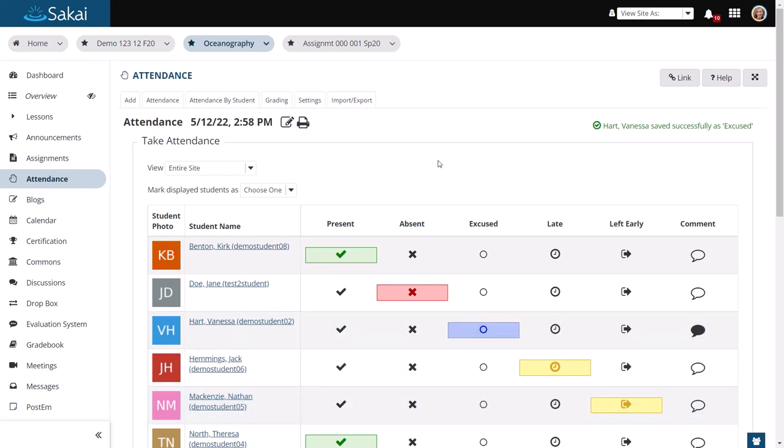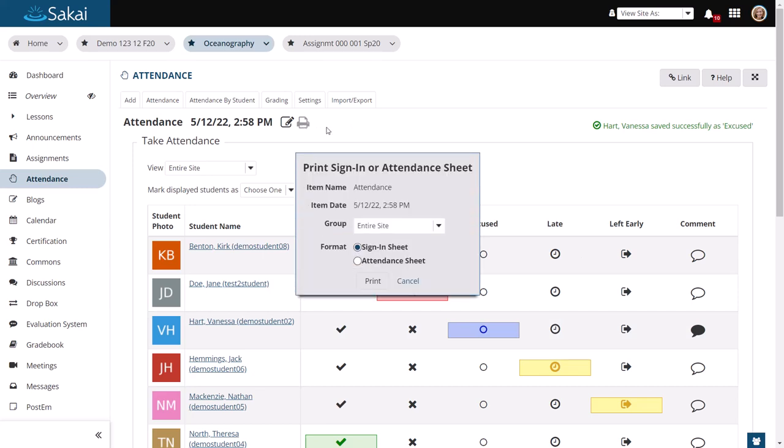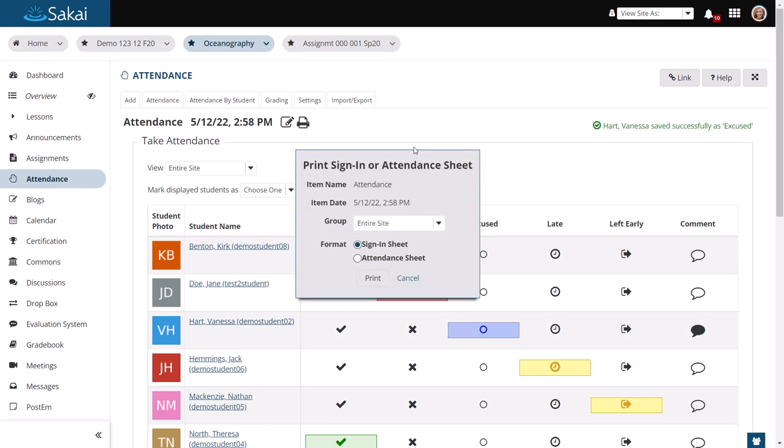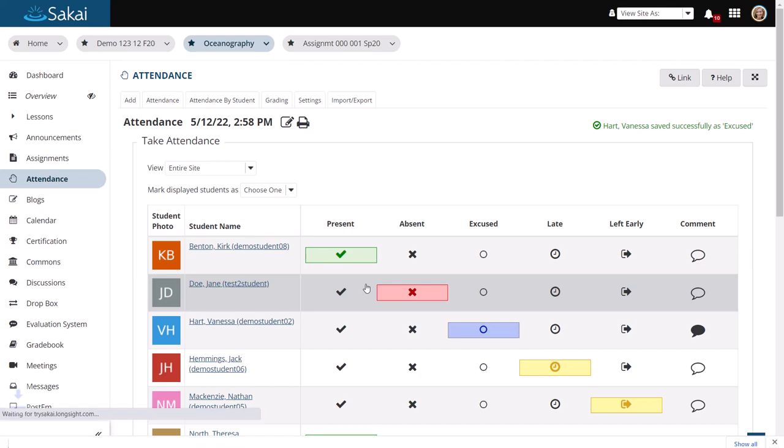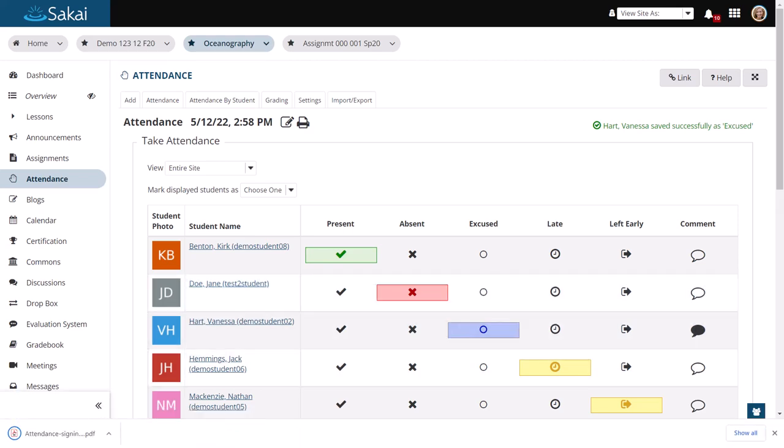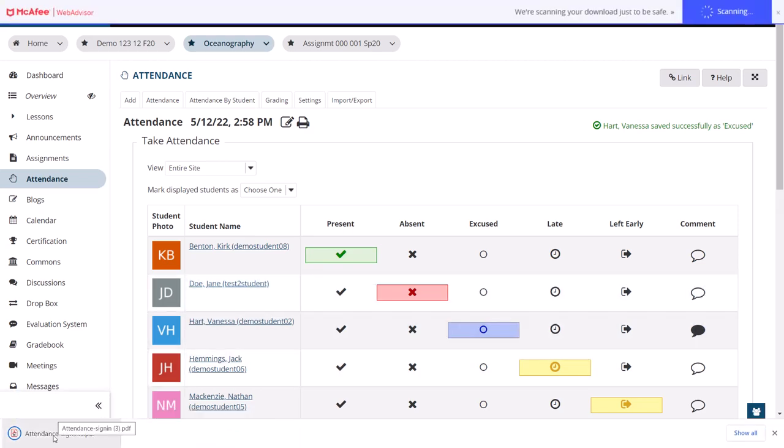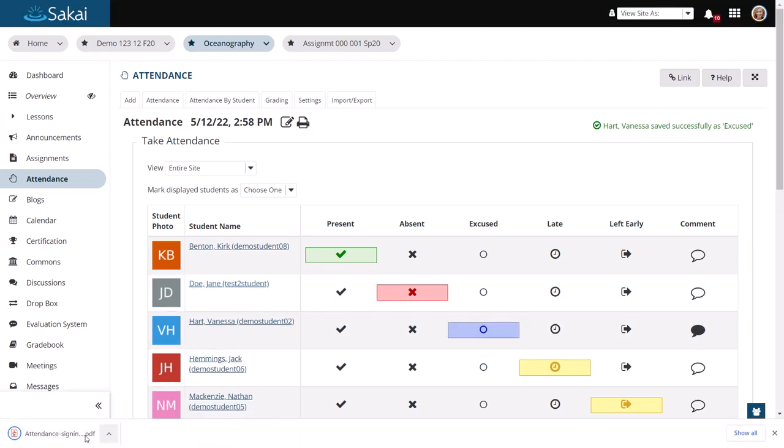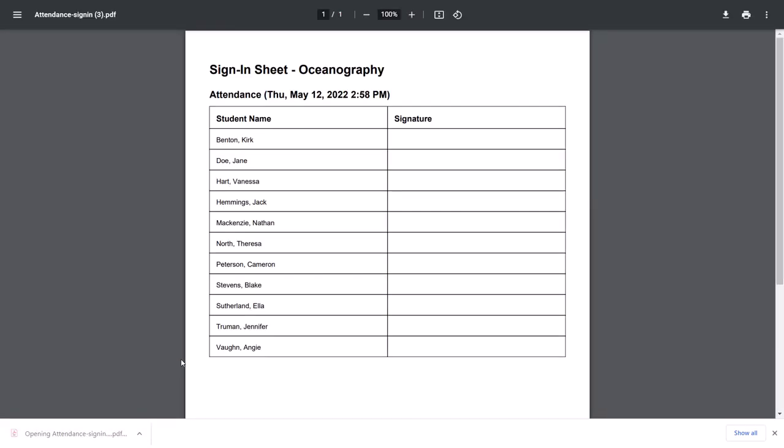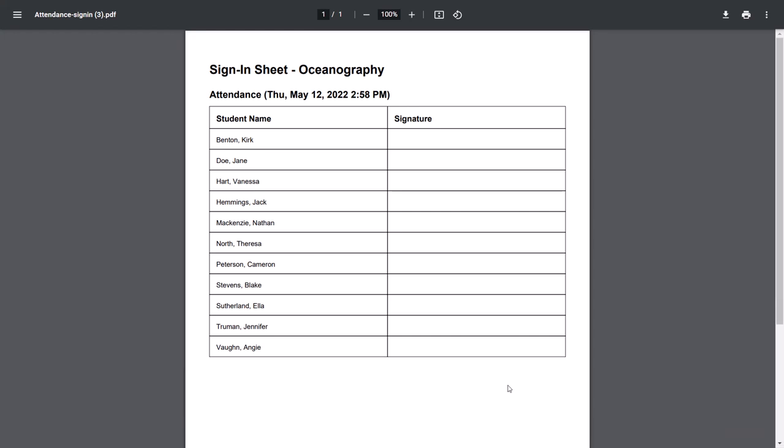And you can create sign-in sheets or attendance sheets. So let's take a look at those to see what they look like. So here is an attendance sign-in, which gives a place for students to sign their name and it has today's date and time.